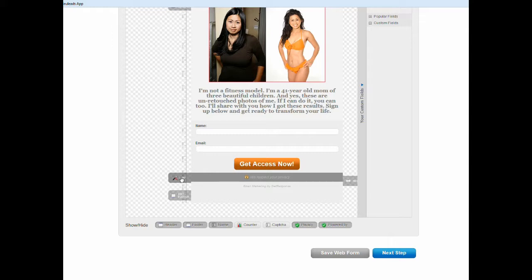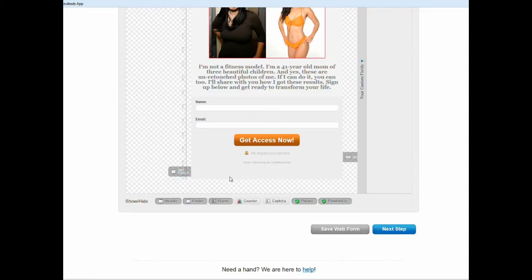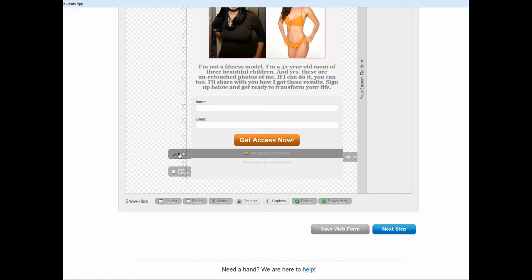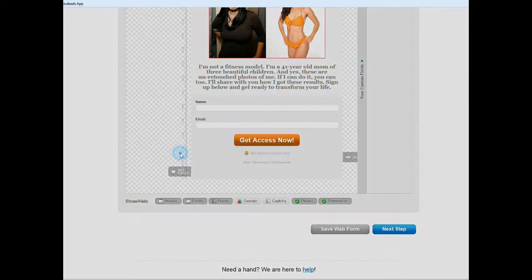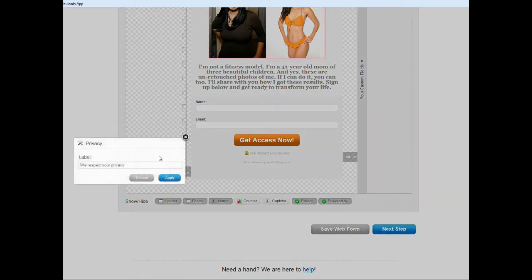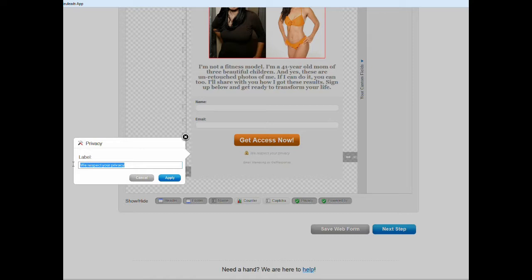And then basically you can change this text as well. You know right here it says we respect your privacy. What I would like to do is give people a compelling reason to enter an email. Here's the thing: a lot of times when people see opt-in forms, put their information out in forms, they put a fake email.